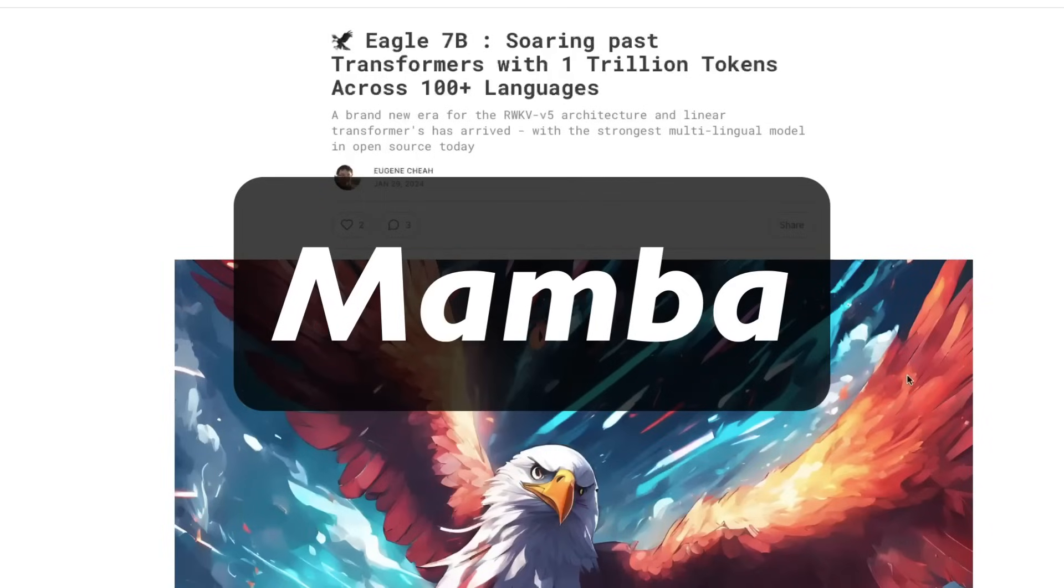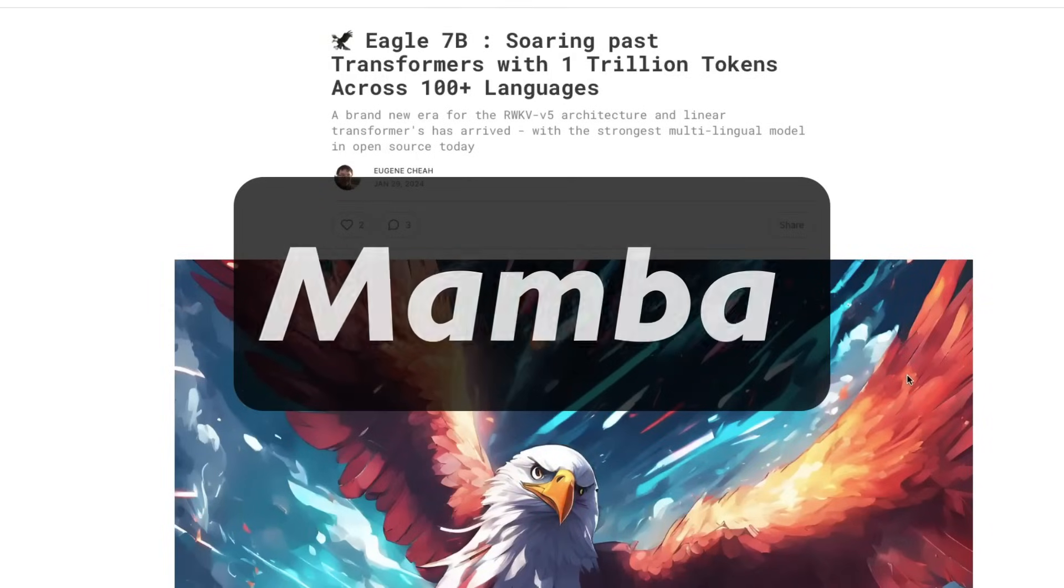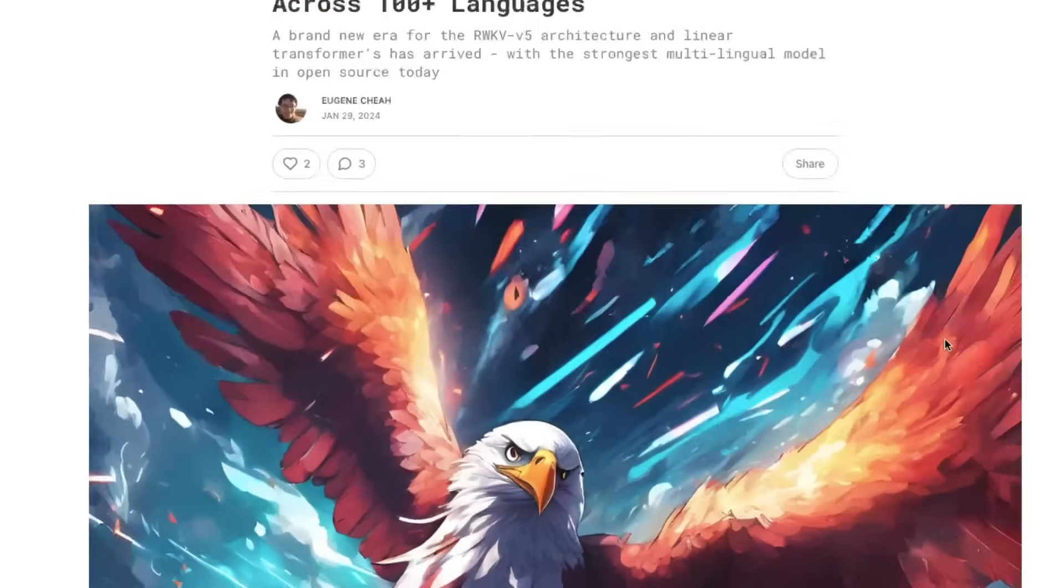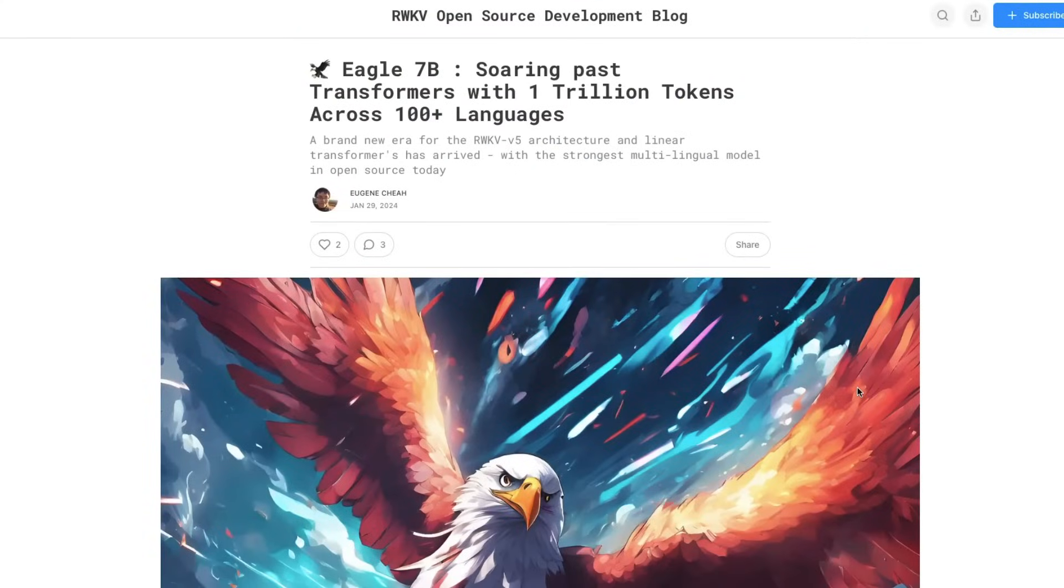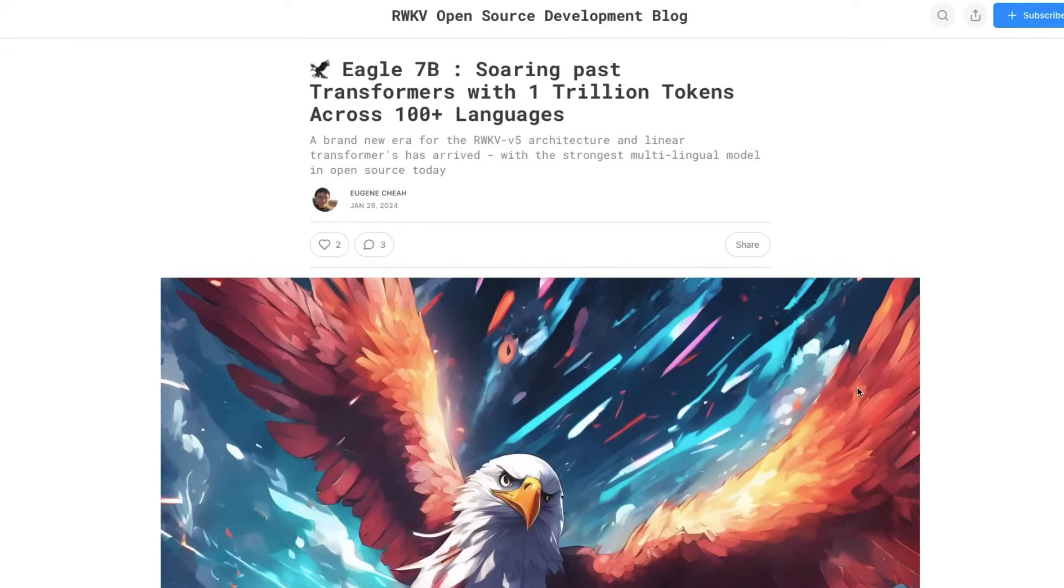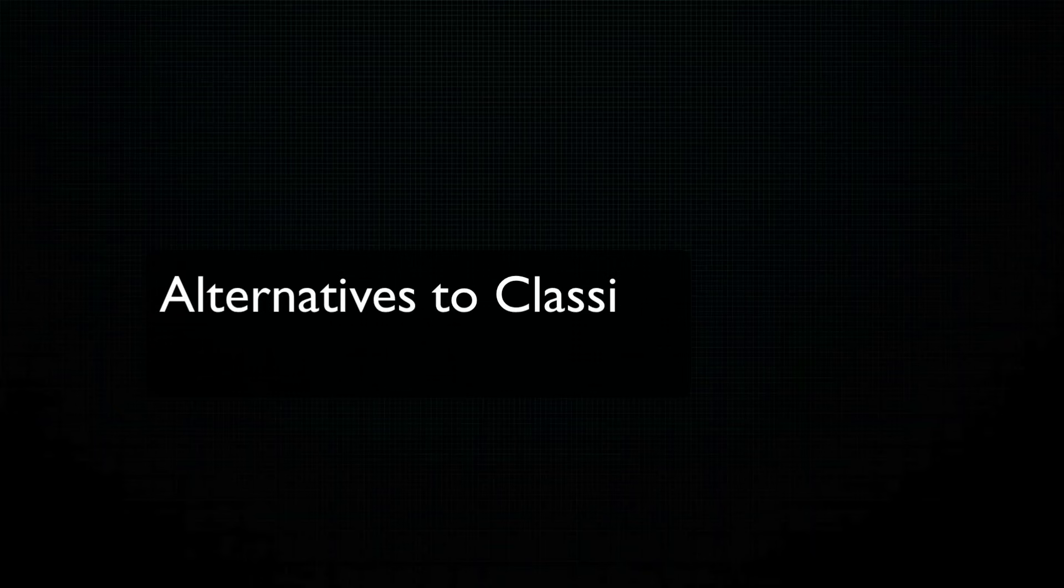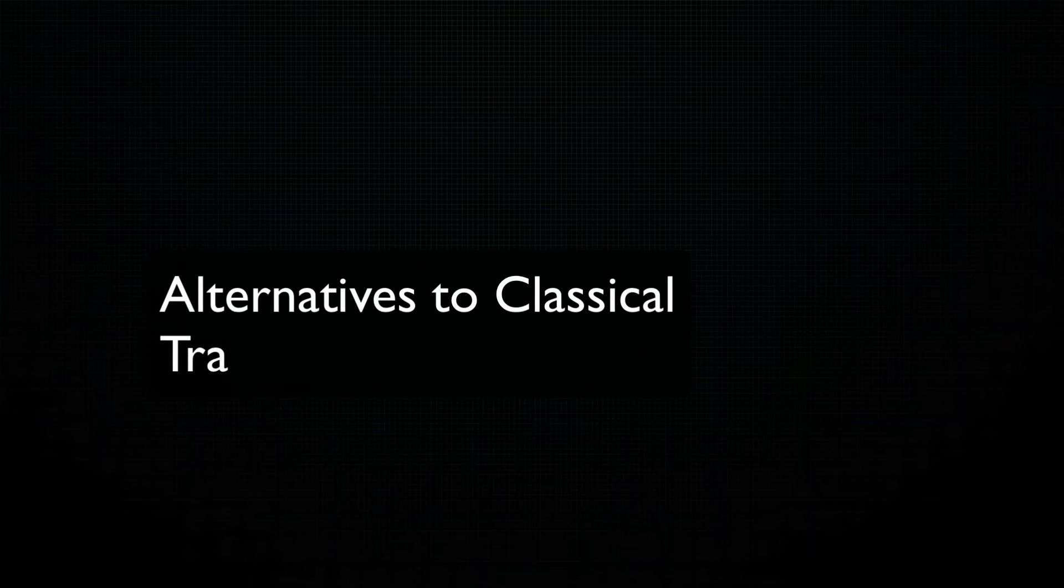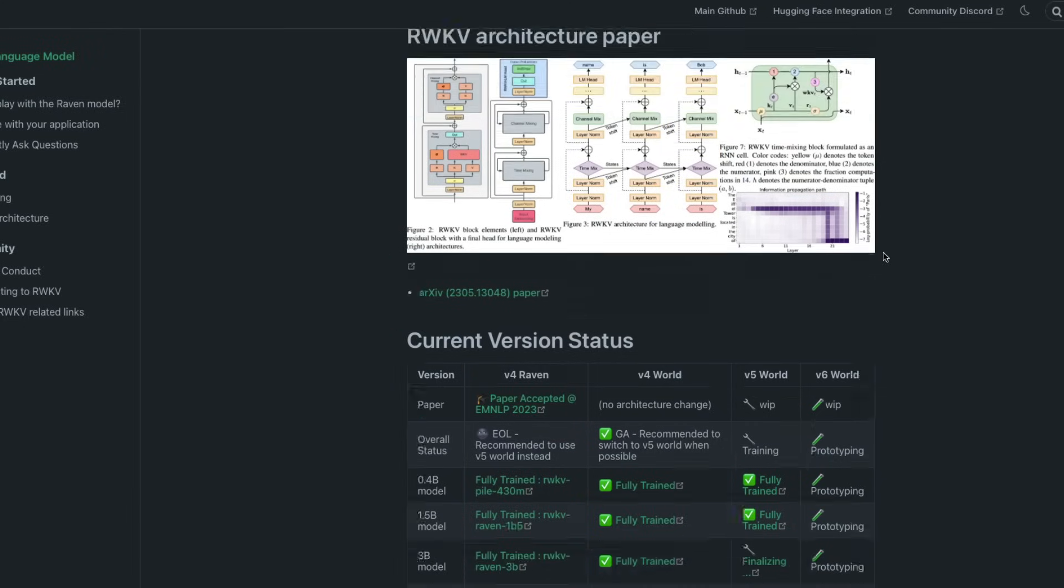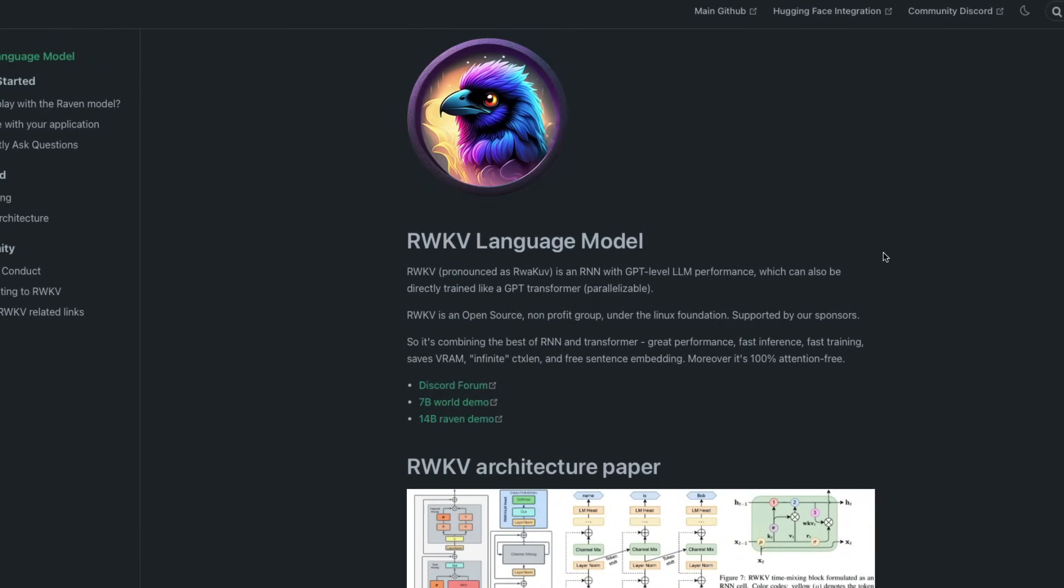Are you a fan of Mamba? Then you're definitely going to like this model, because this model does not follow the traditional transformers architecture. Rather, it tries to closely align with recurrent neural networks. And I said Mamba fan primarily because this is an alternative architecture to the traditional transformers architecture. This model is called Eagle 7 billion parameter model, and it's based on an architecture called RWKV, or you pronounce it as Roughkoof.